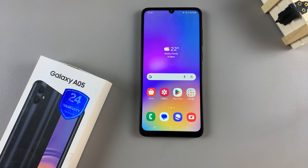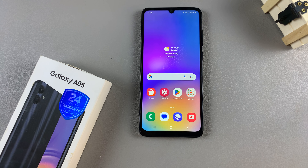In today's video, I'll be showing you how to enable call waiting on the Samsung Galaxy A05.